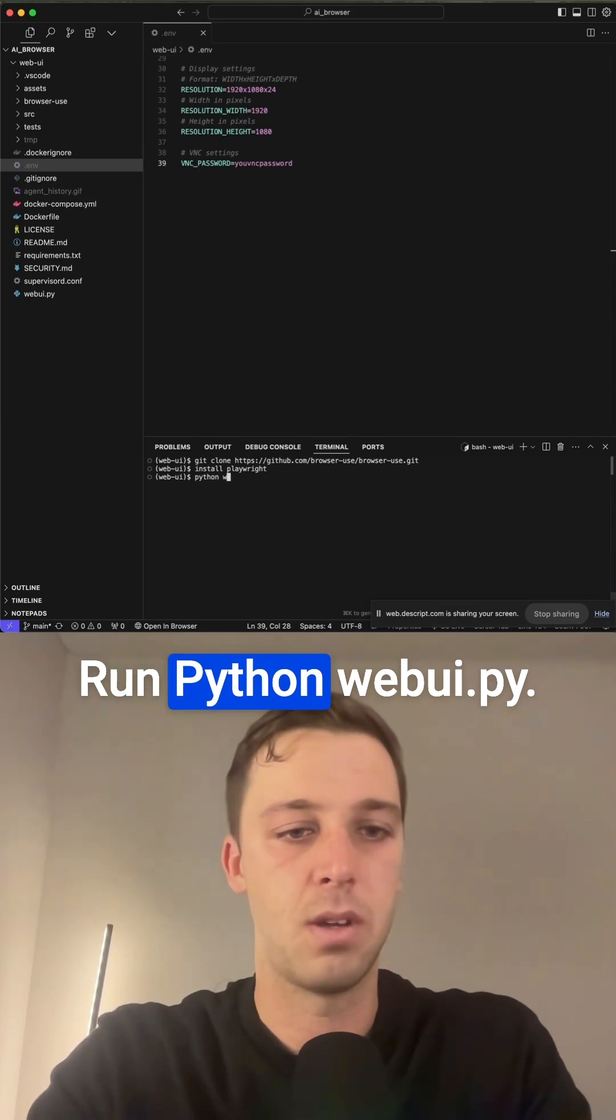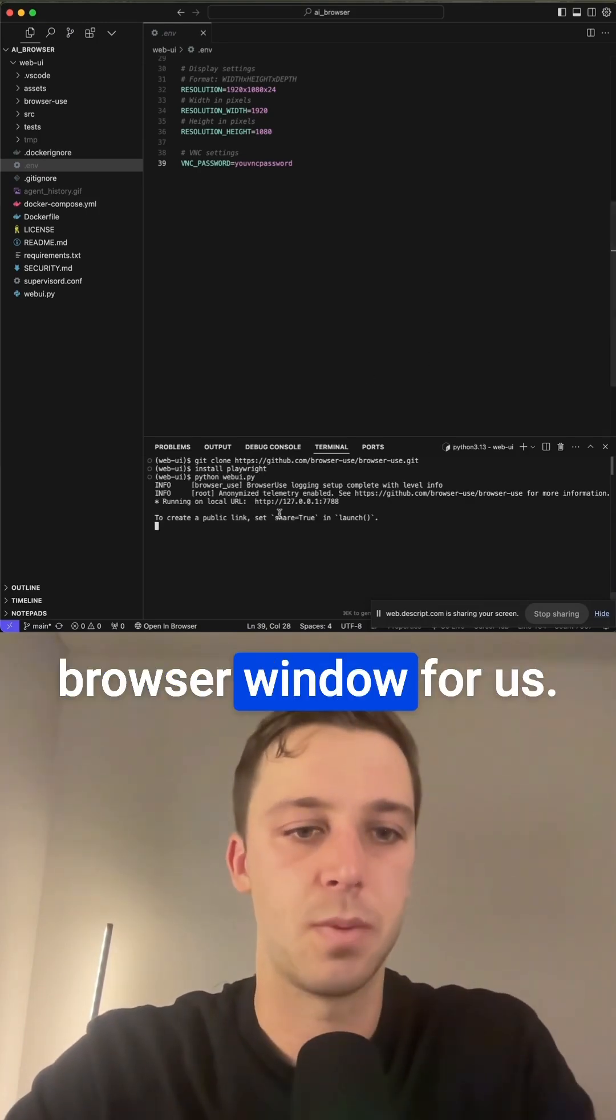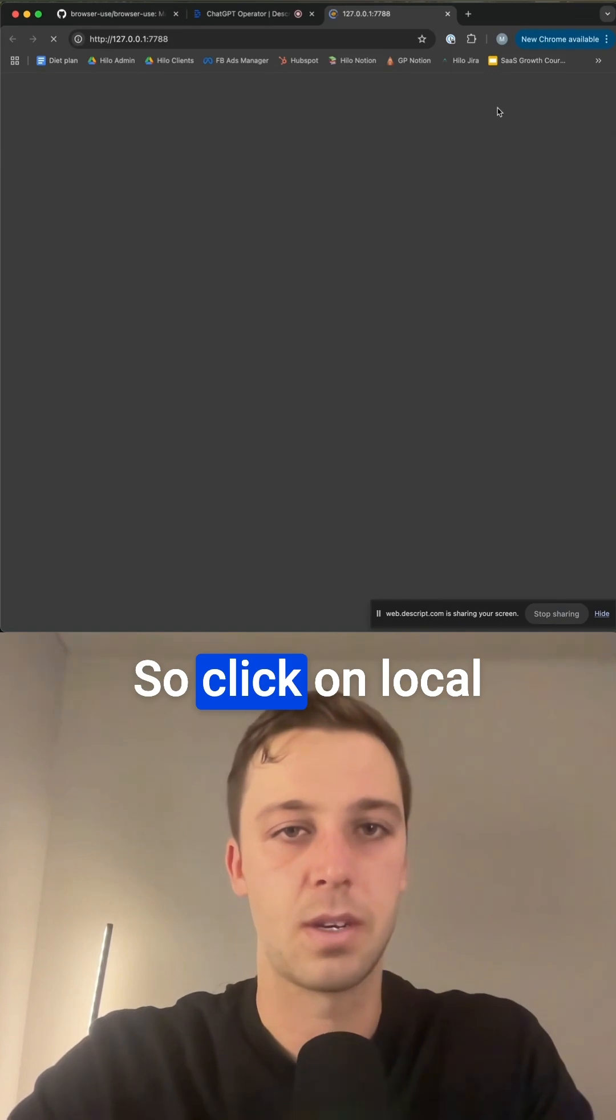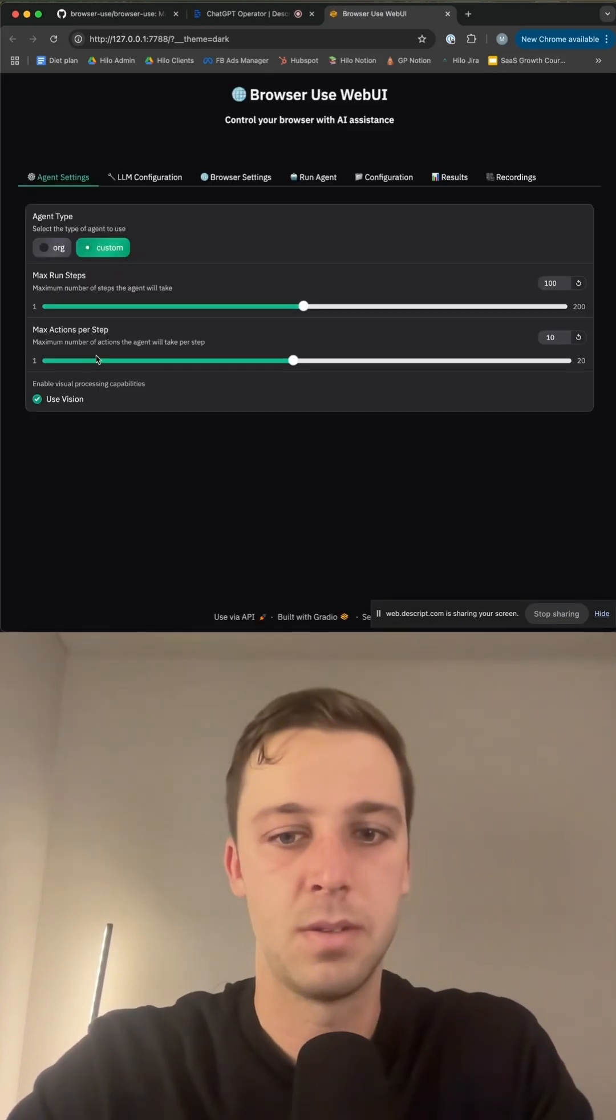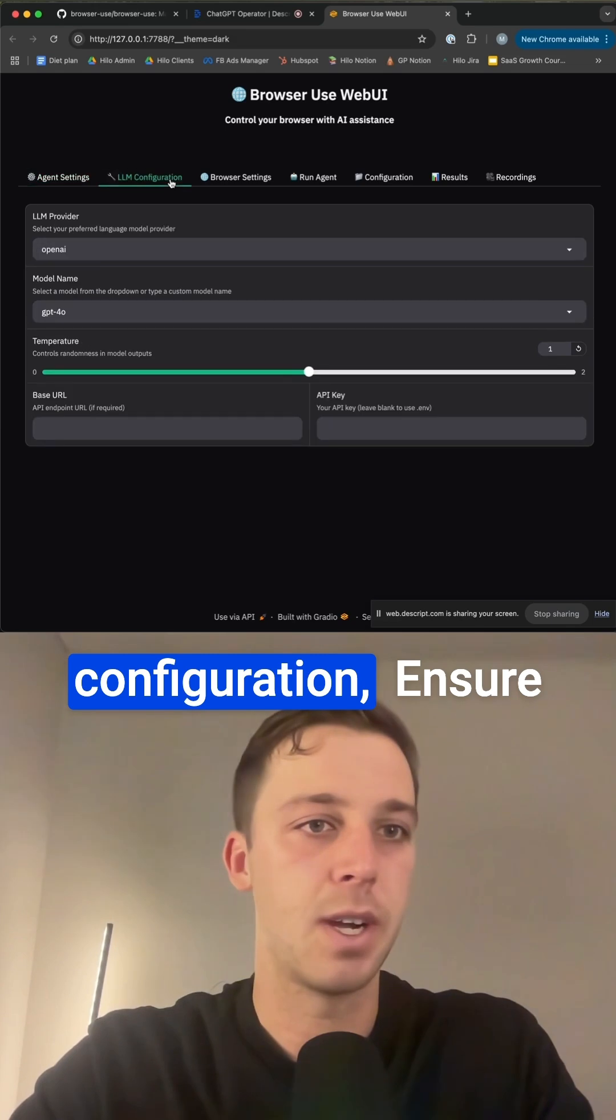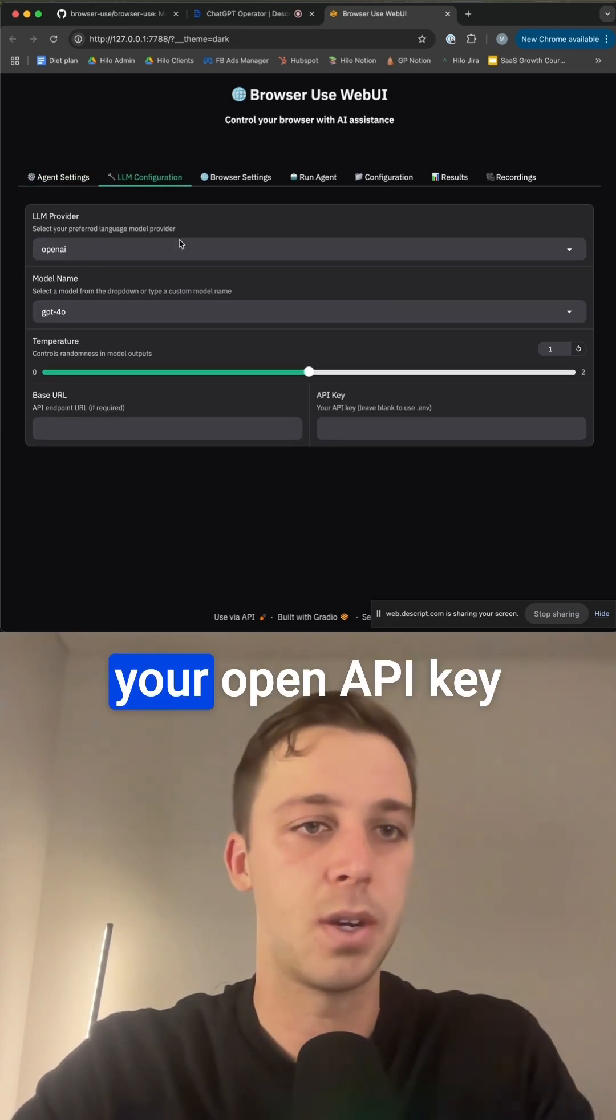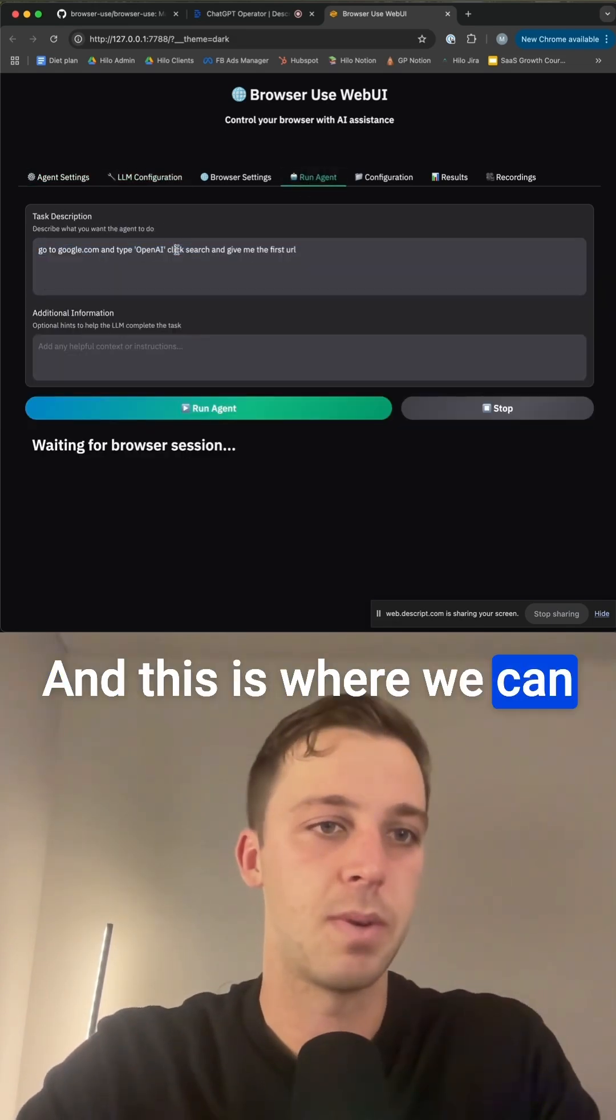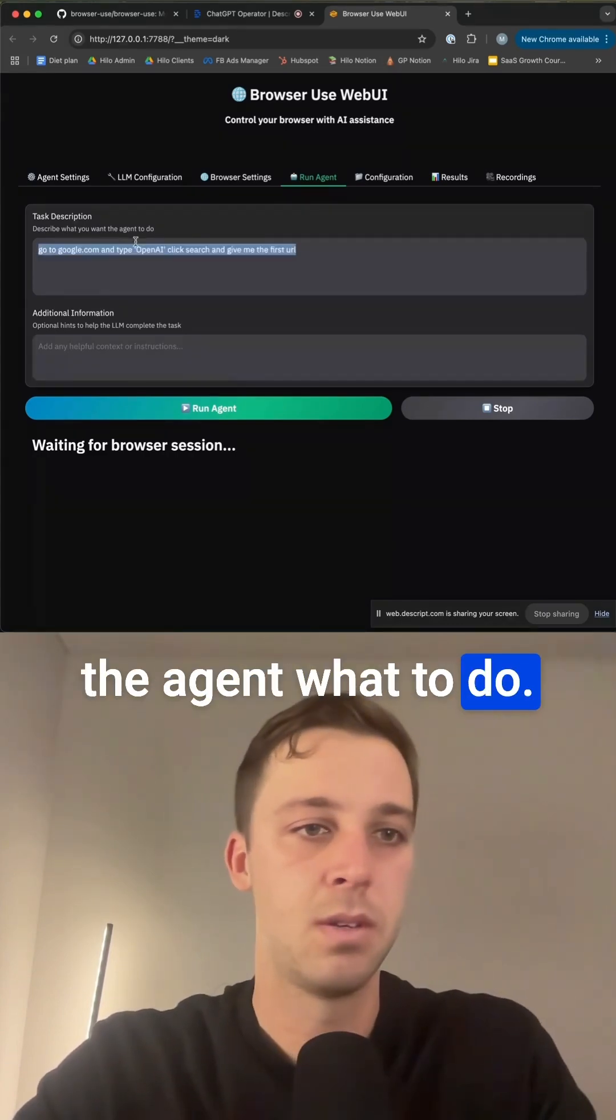Run Python WebUI.py. This is going to open a browser window for us, so click on Localhost Browser. Now we have our agent settings, LM configuration. Make sure we're set to OpenAI here if you're using your OpenAPI key, and this is where we can actually specify and tell what the agent to do.